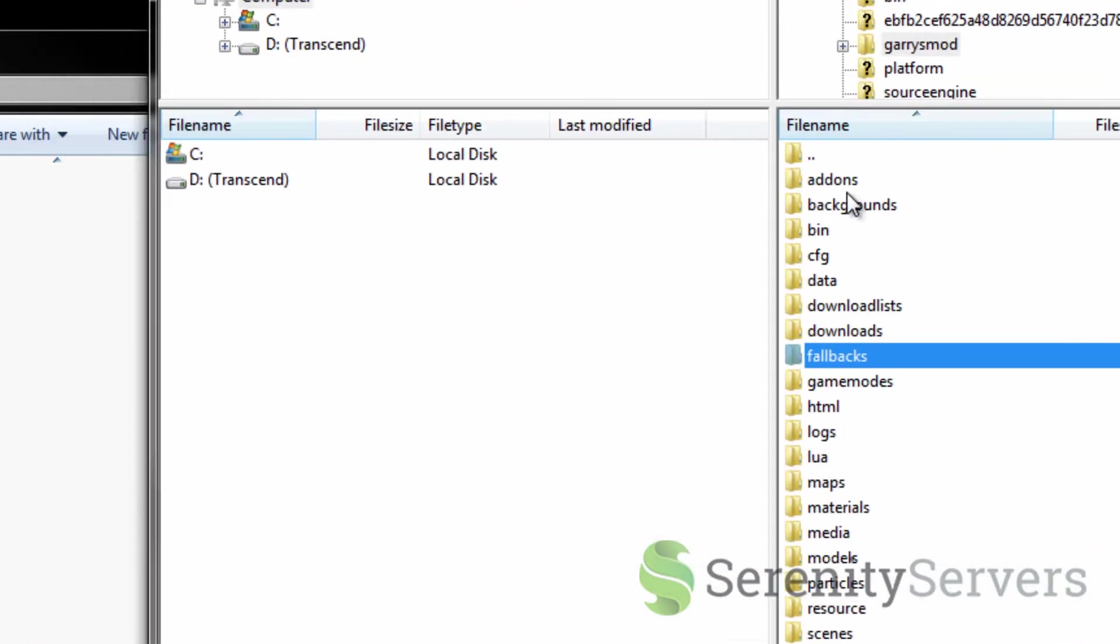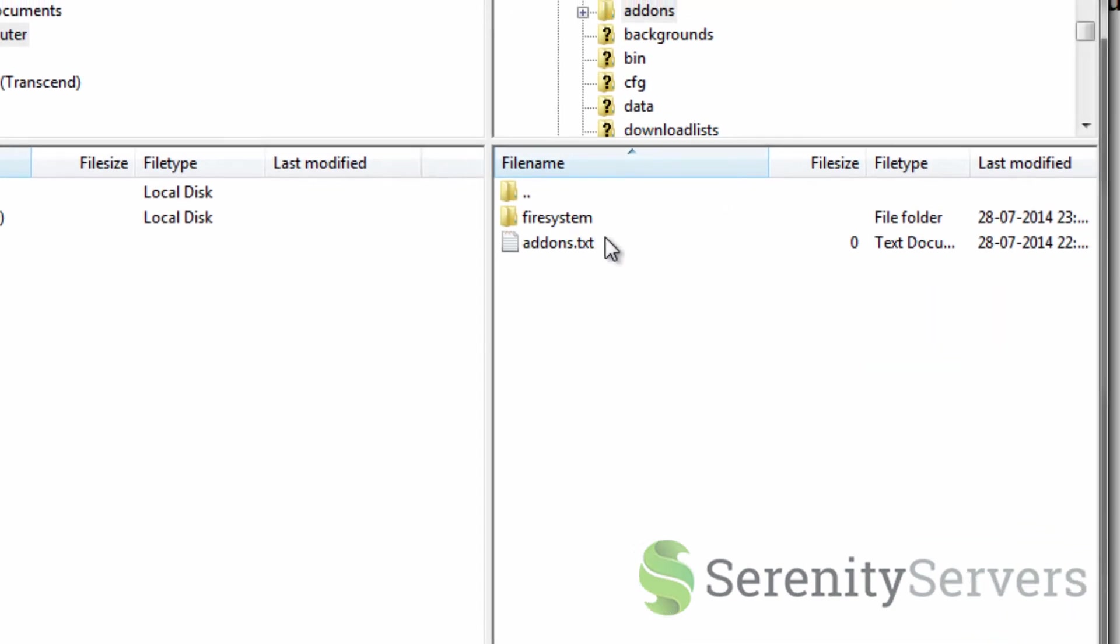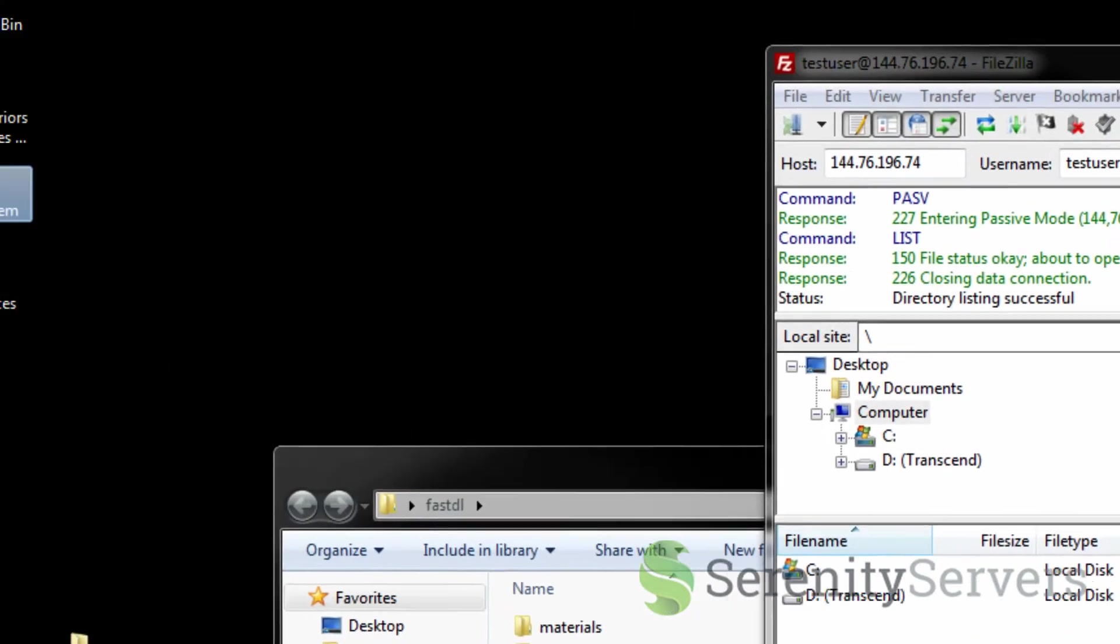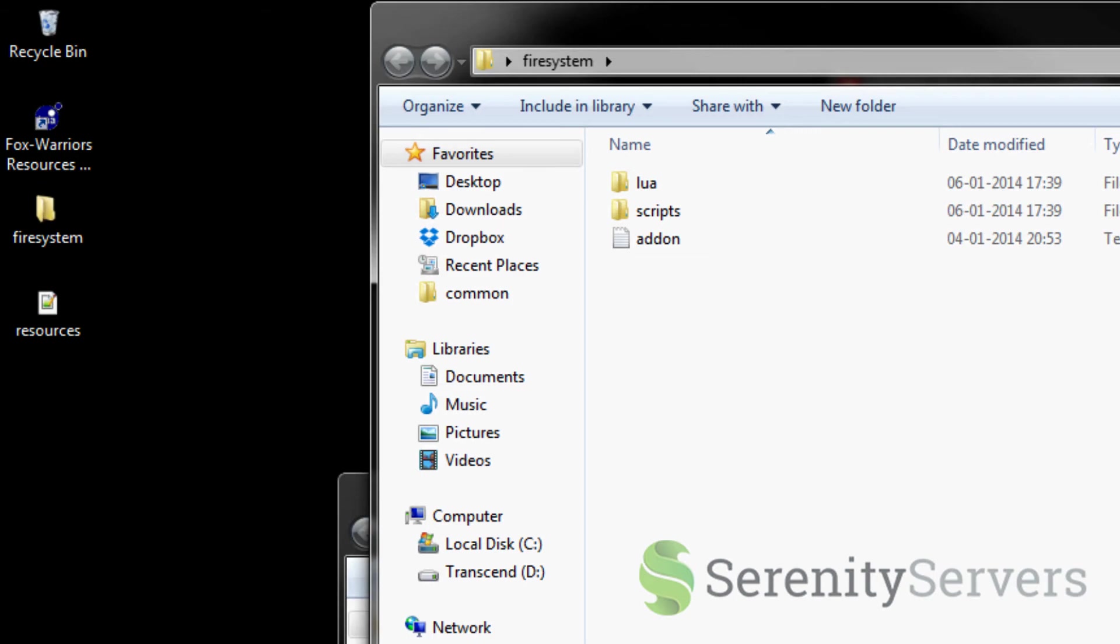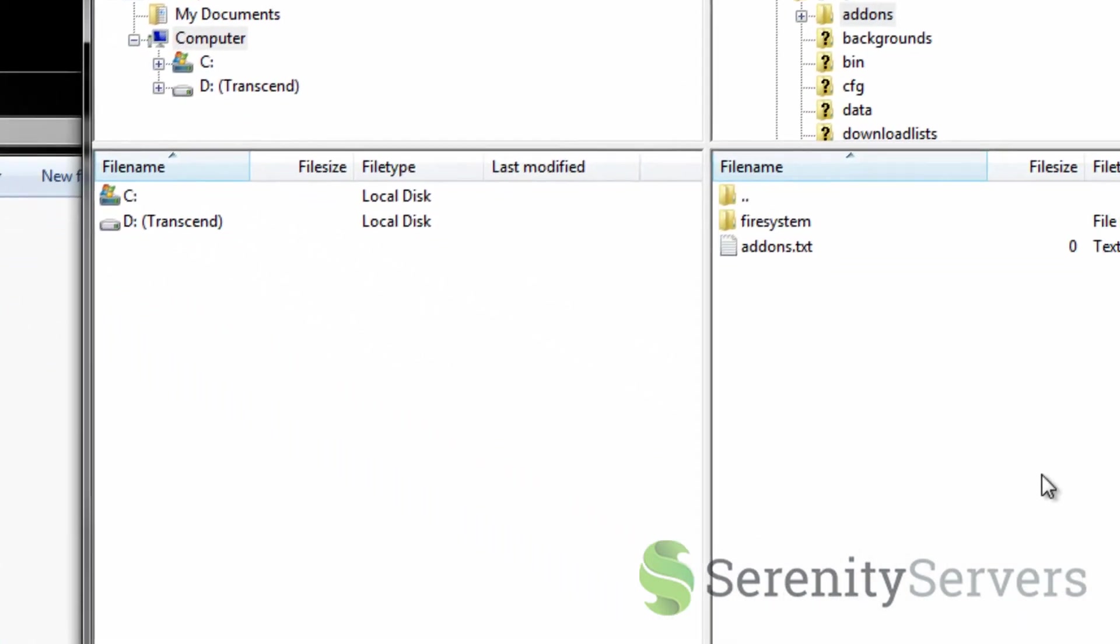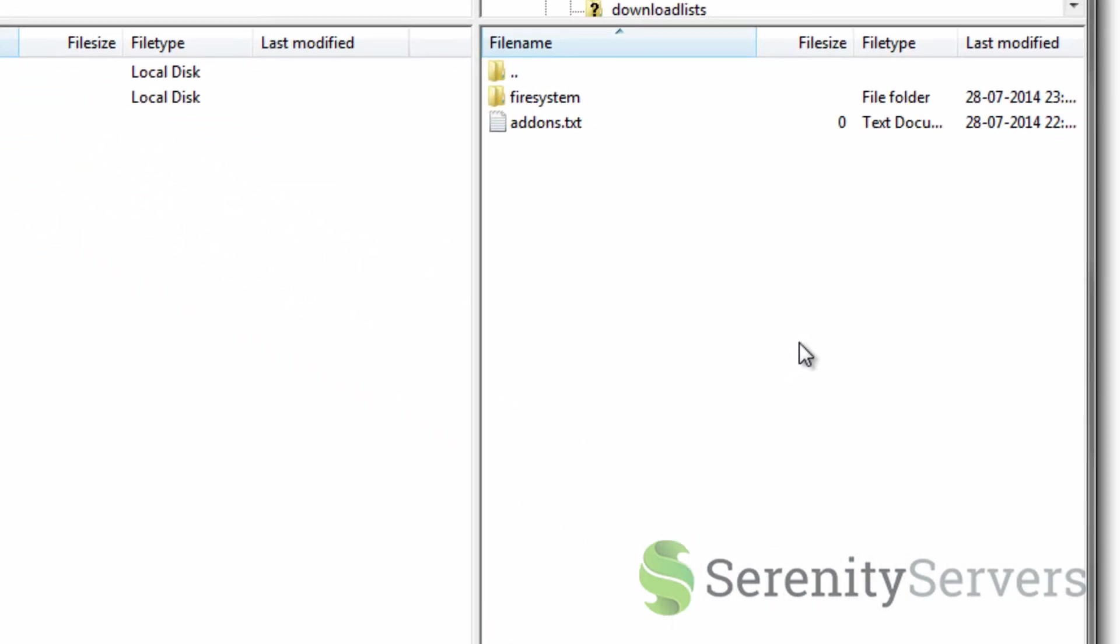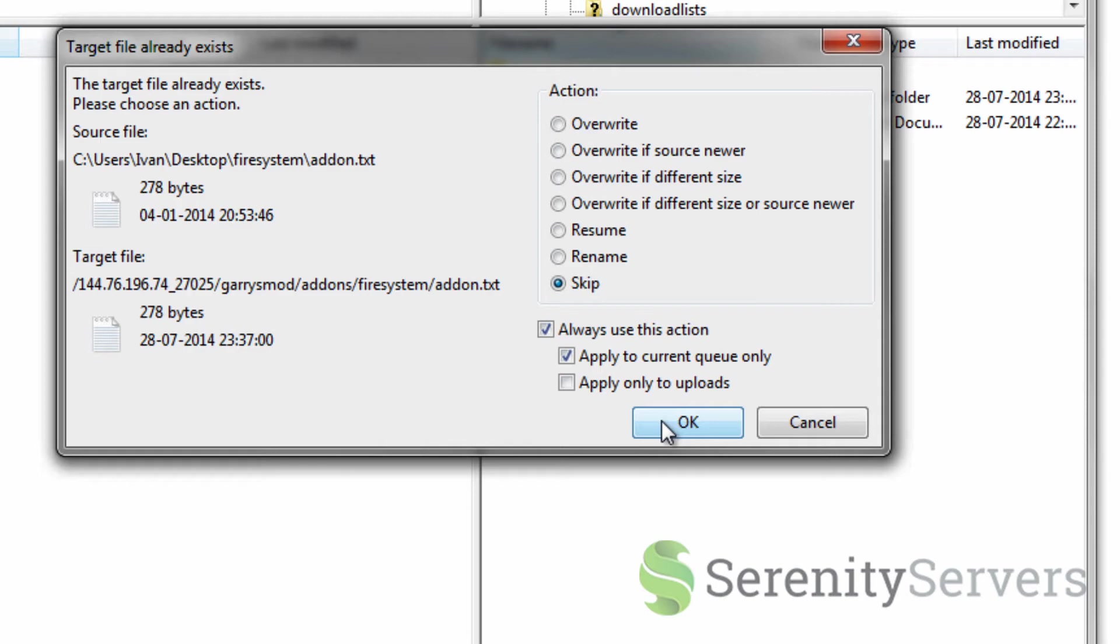Now let's go back to our FileZilla client here. Go to add-ons. As you can see I already have it. But you would simply mark the folder containing the Lua files and then drag and drop. I'm just gonna skip these files here. Of course you would upload them and overwrite any other files that may be on there.